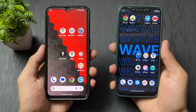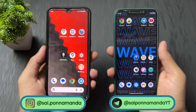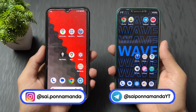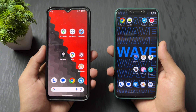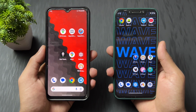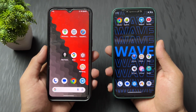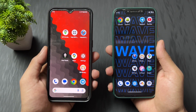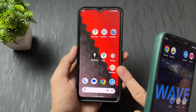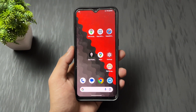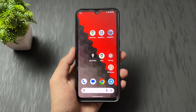Hey guys, welcome back with another interesting and important video. Today I am going to talk about how to spoof location on any Android phone. Before we move on, this video is for educational purposes — don't misuse this information. My channel is not responsible for any misuse. I'll cover two methods: one for rooted users and one for non-rooted users.